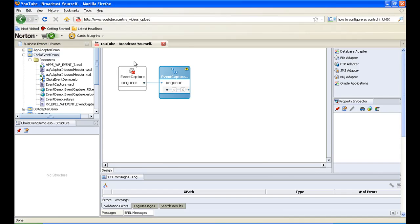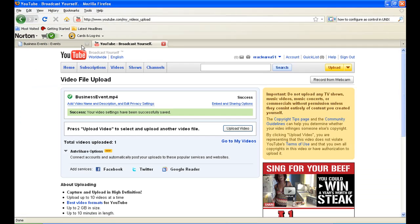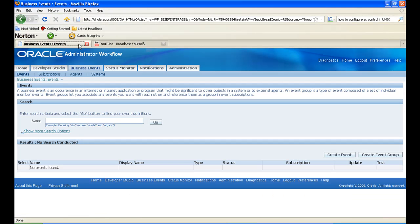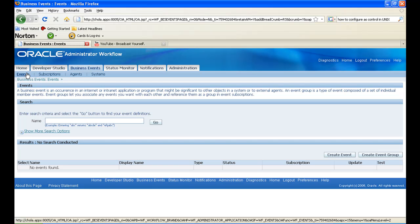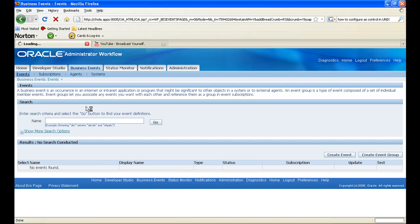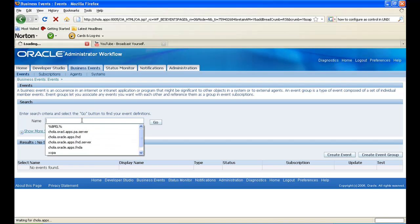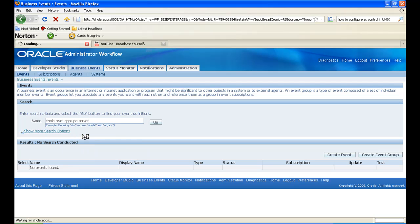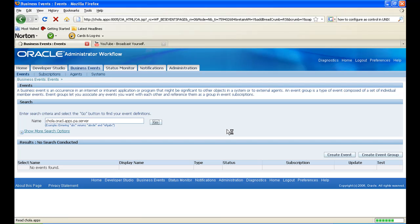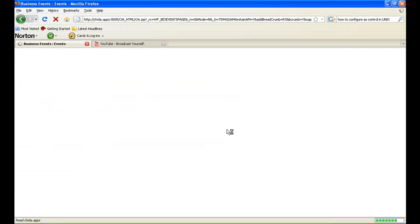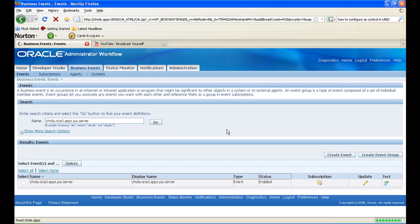So now what I am going to do is, I am going to the business events, and then go to events. I am searching that name and then I click on go. I am going to test this event now so I click on go.